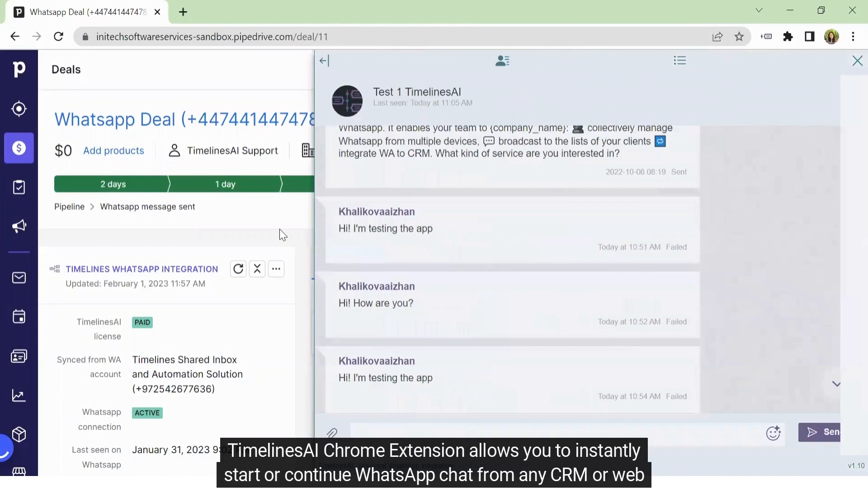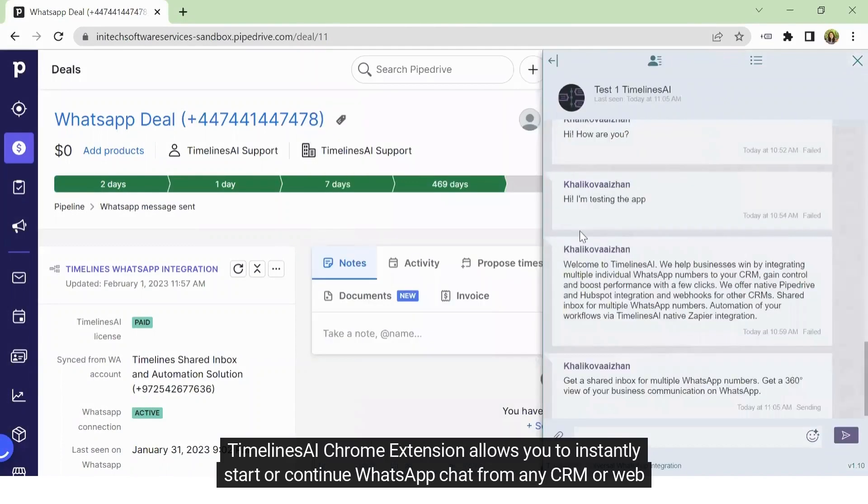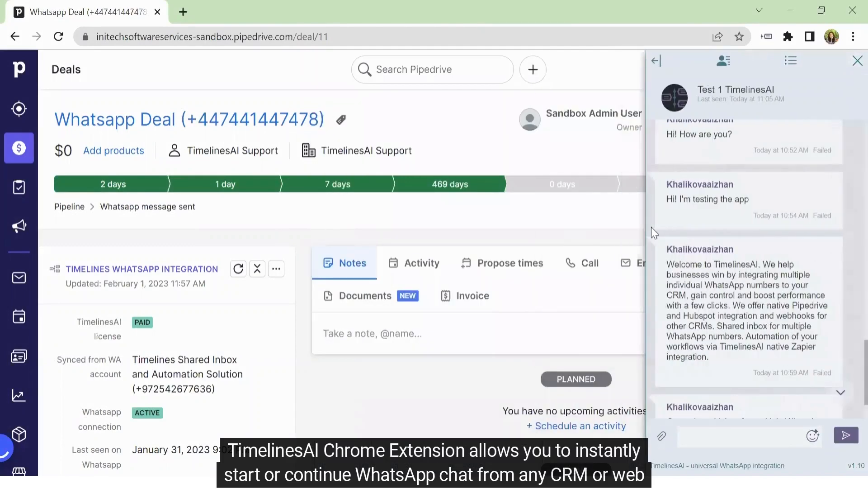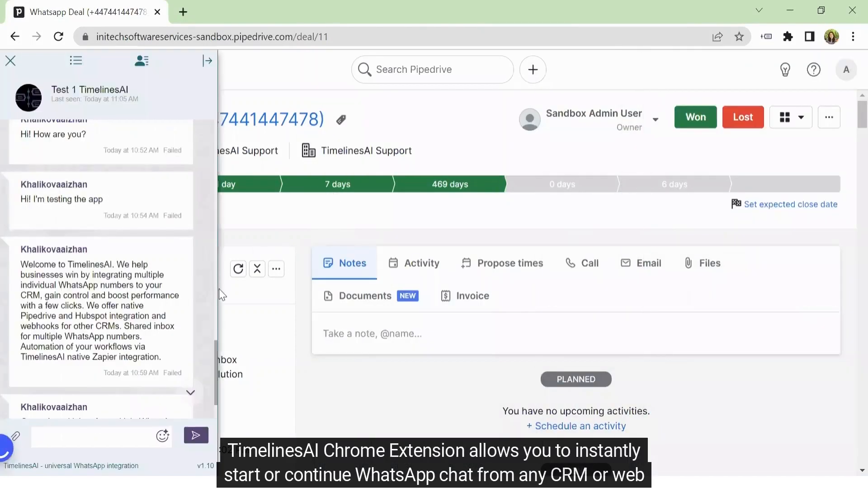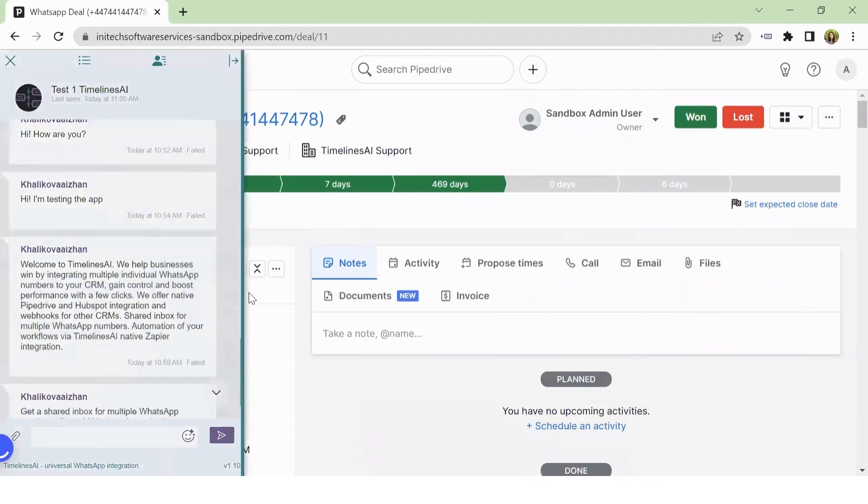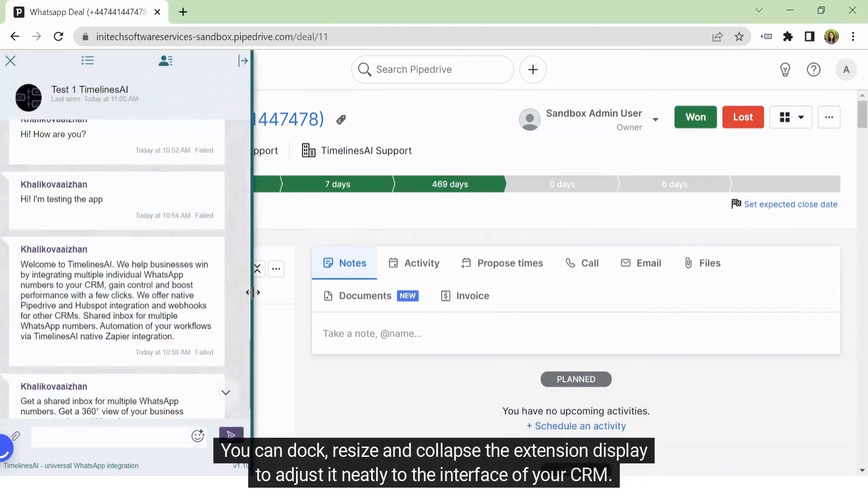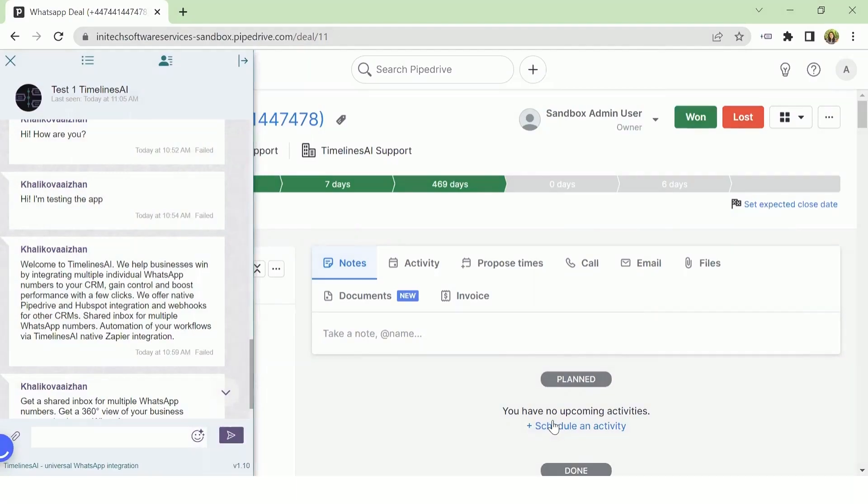Timelines AI Chrome extension allows you to instantly start or continue WhatsApp chat from any CRM or web page. You can dock, resize and collapse the extension display to adjust it neatly to the interface of your CRM.